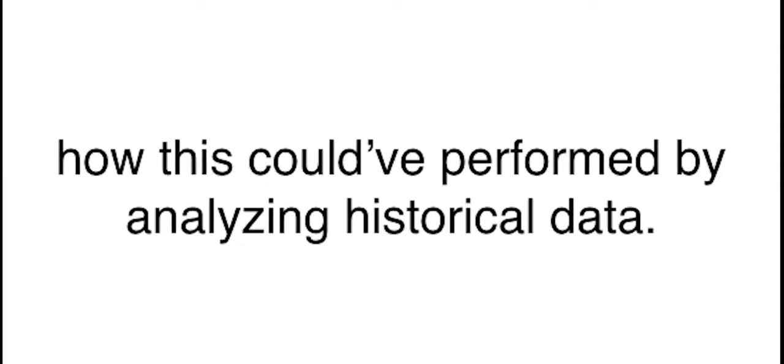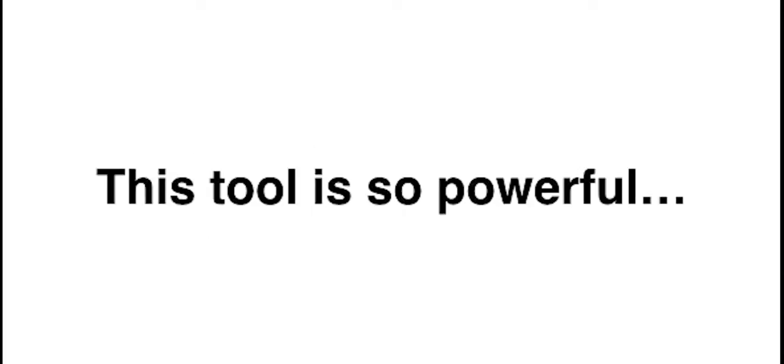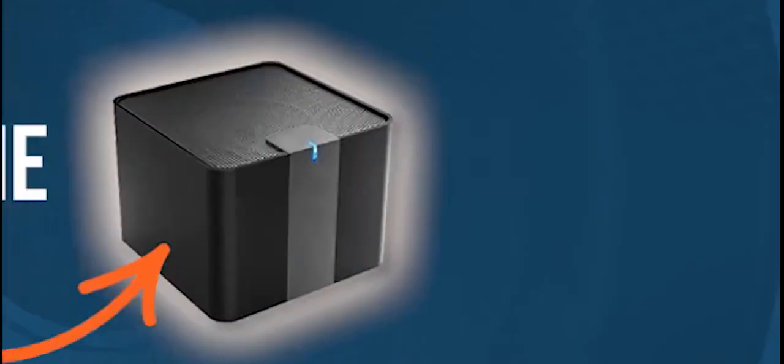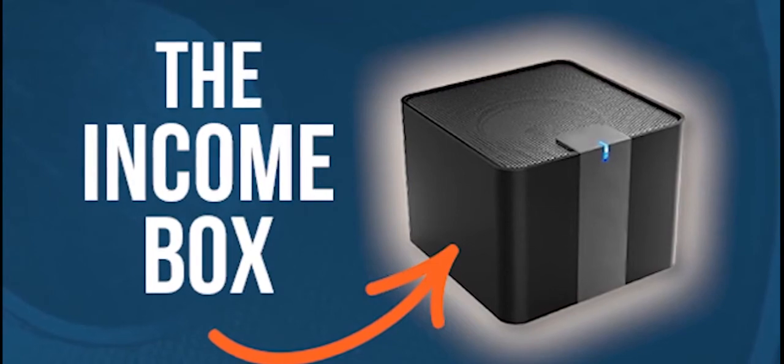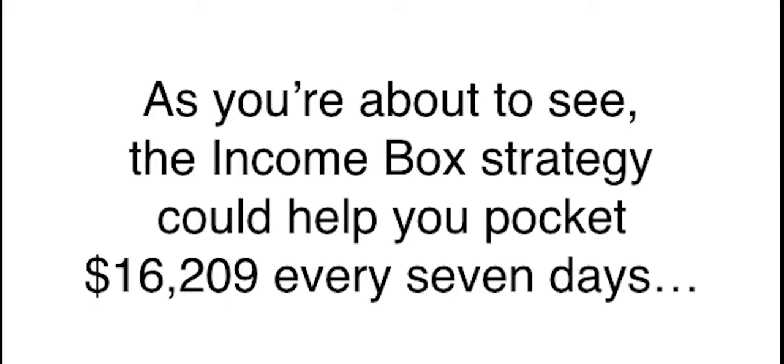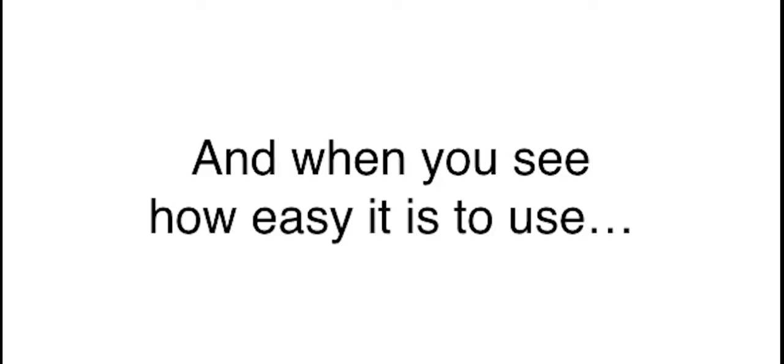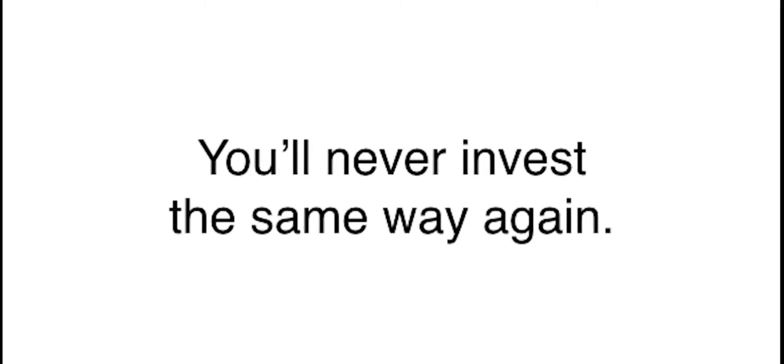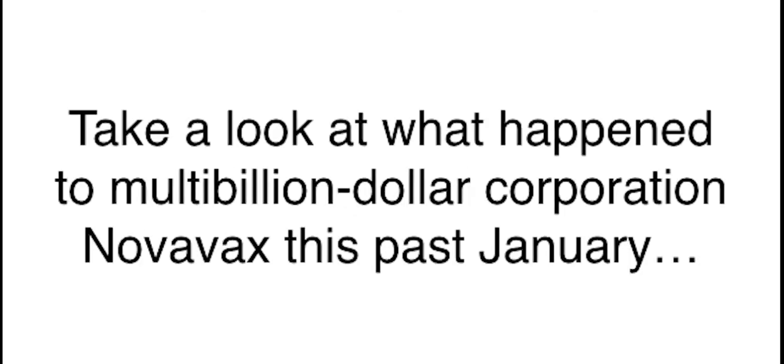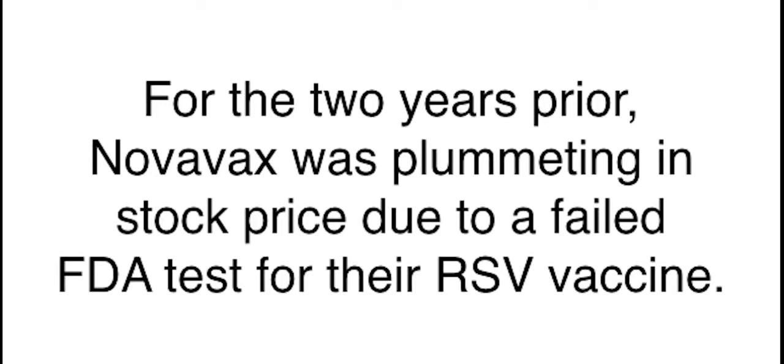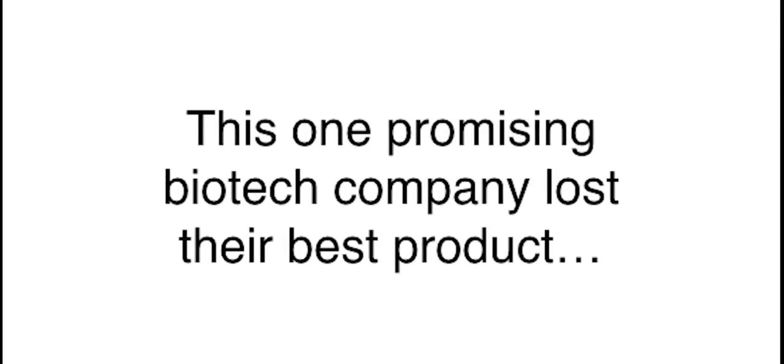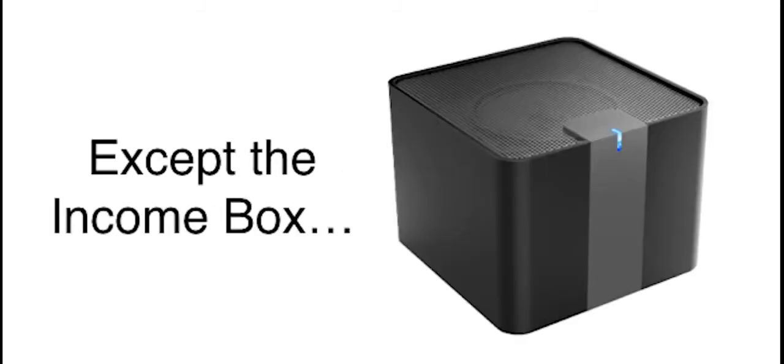Just keep in mind, after I left the hedge fund, I was not allowed to take any information about the black box with me, including its incredible track record. It was all proprietary data, never to be released to what Wall Street insiders call unauthorized persons. So, because my new and improved black box has never been made public before, all the trade examples I'll mention today are necessarily drawn from how this could have performed by analyzing historical data. And with new technological advancements, this tool is so powerful, I am calling it the income box. The income box strategy could help you pocket $16,209 every seven days.